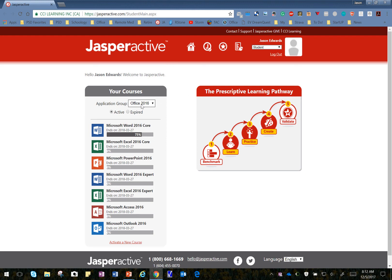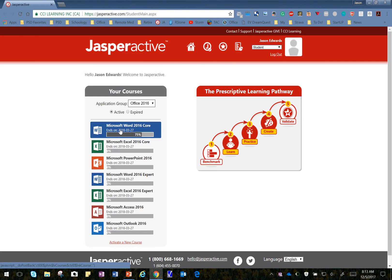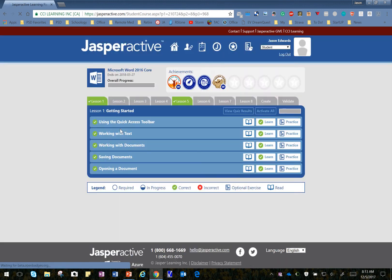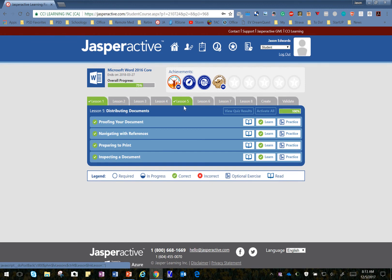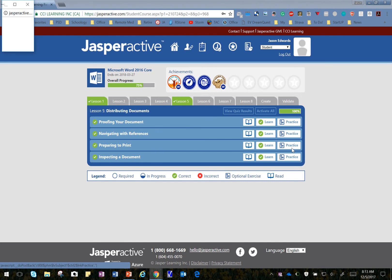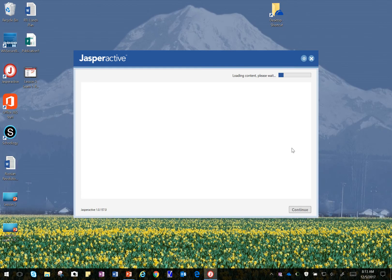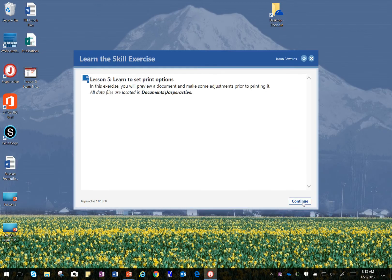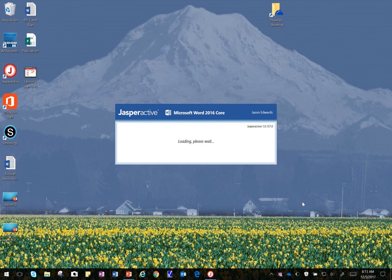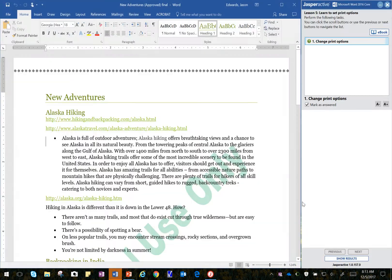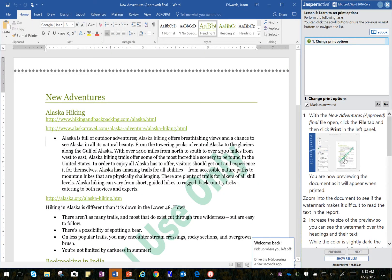I want to make sure I'm on Office 2016 up here. I'm going to click on Microsoft Word 2016 Core, and that's going to take me to my main lesson panel. I'll click on Lesson 5, and since I've already done the Learn here on Preparing to Print, I'm going to go ahead and click on Practice. That will take me to the lesson, where it looks like there's only one step for us to do today with several tasks.